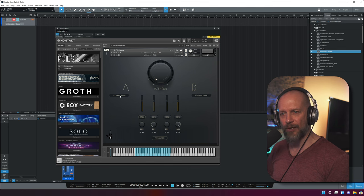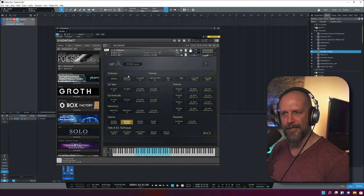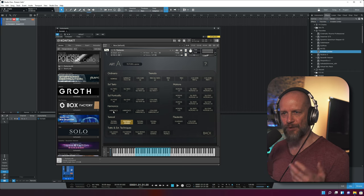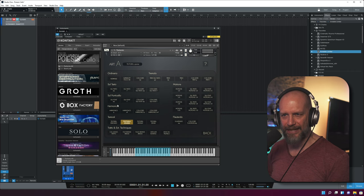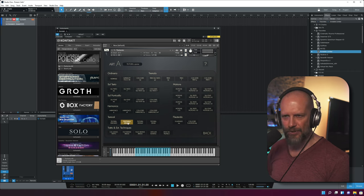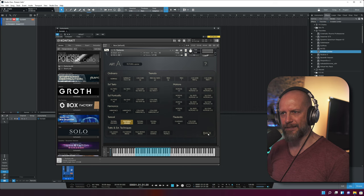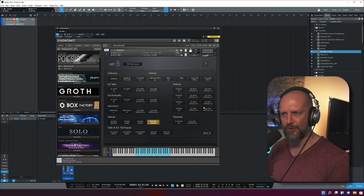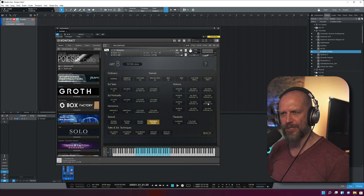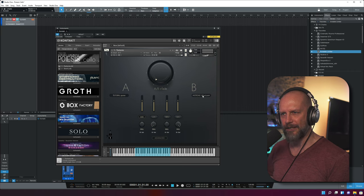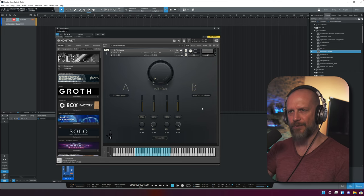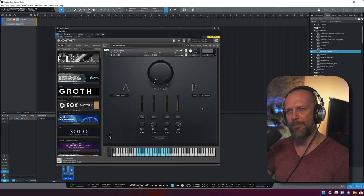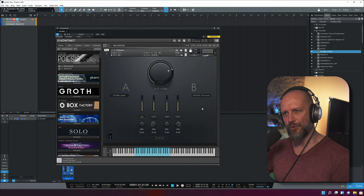You can see lots of articulations: ordinario, tremolo, sul tasto, sul ponticello, and so on. What's happening is I can pick, for example, textural sparse, then click back and pick sul ponticello motions in one-eighth. You have these two selected, and as soon as I move the mod wheel up and down, you can see the two sections crossfading between each other.